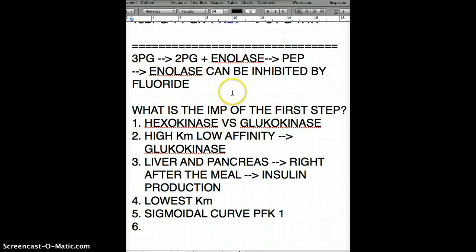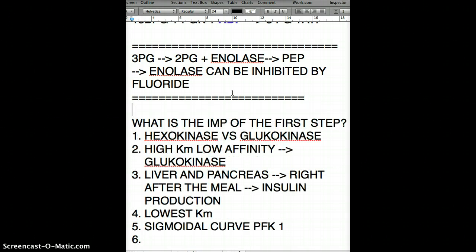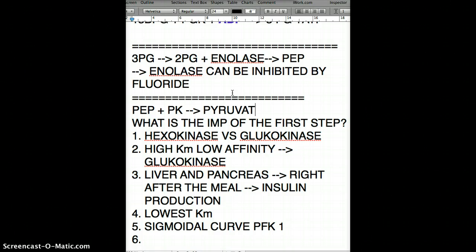Moving on to PEP. Phosphoenolpyruvate combines with pyruvate kinase to give us pyruvate. This is also an important regulatory step, and pyruvate kinase has many regulatory factors associated with it.